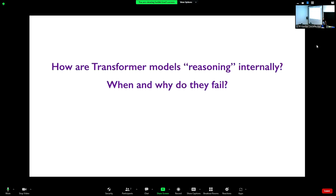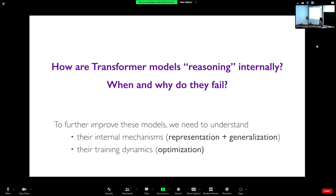The question we tried to address is: how do we understand how transformer models do reasoning internally, and why are they failing in these ways? The hope is that if you want to improve these models and make them more robust, we need to understand their internal mechanisms — how they represent reasoning tasks, how they generalize, and what the training dynamics are. In this talk, I'll focus only on representation and show empirical experiments on the training dynamics.